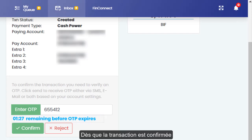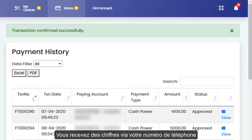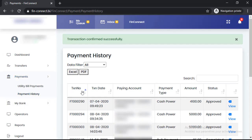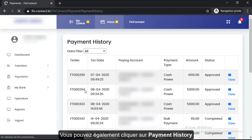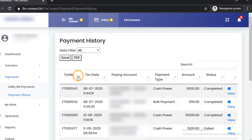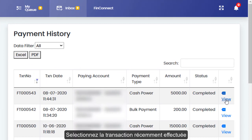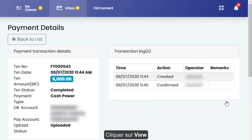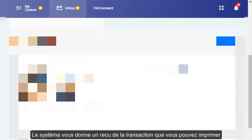Once the transaction is confirmed, you will receive the token number. You can also click on Payment History, select the transaction that has been completed, and click on View.